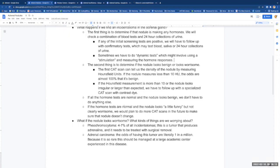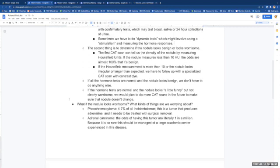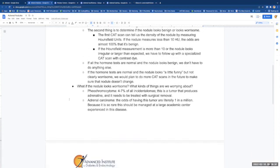The second thing is to determine if the nodule looks benign or looks worrisome. The first CAT scan can tell us the density of the nodule by measuring the Hounsfield units, which we abbreviate HU. If the nodule measures less than 10 Hounsfield units, the odds are almost 100% that it's benign. If the Hounsfield measurement is more than 10, or the nodule looks irregular or larger than expected, we have to follow up with a specialized CAT scan with a contrast dye.